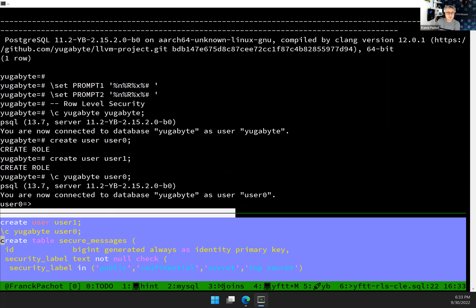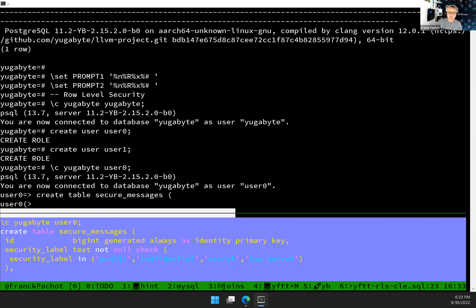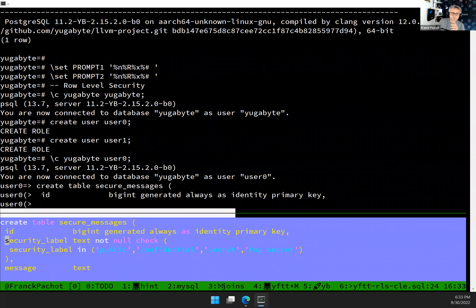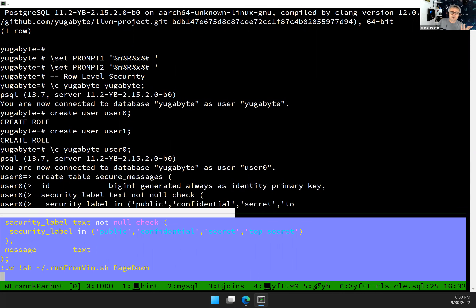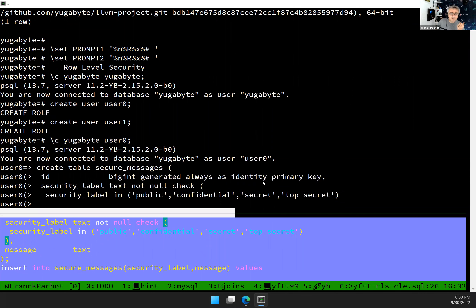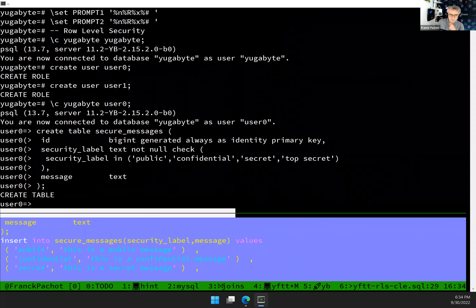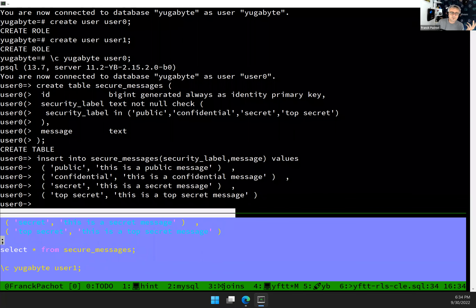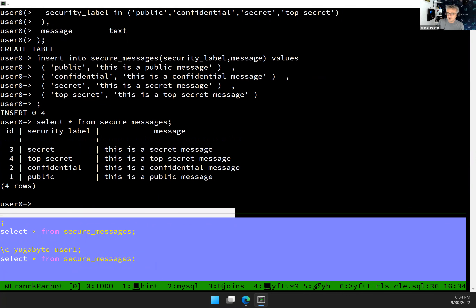I connect with user zero and create a table. In this very simple example, I create a table called secure_messages, where I store an ID, a label, and a message. The label tells me if the message is public or confidential — the idea is to do some kind of label-based security. I insert a few rows with different labels: public message, confidential message. As the owner of the table, I can see everything.